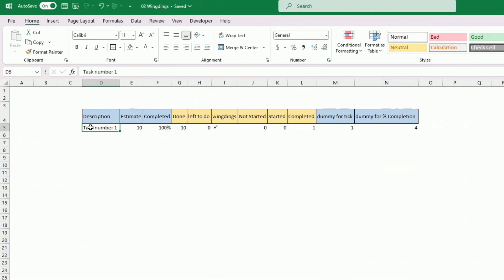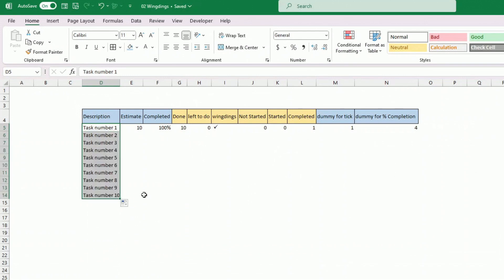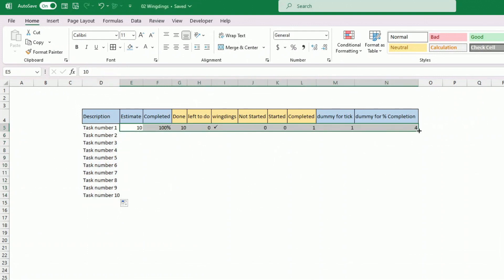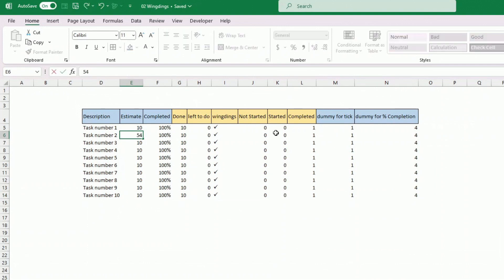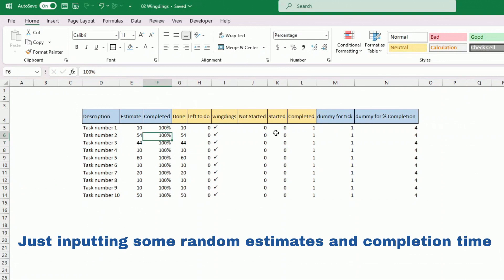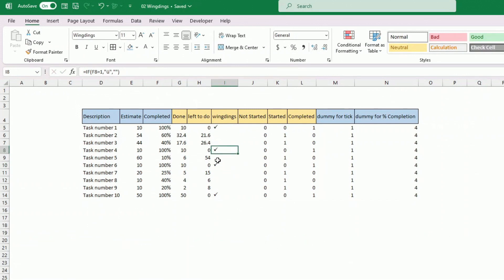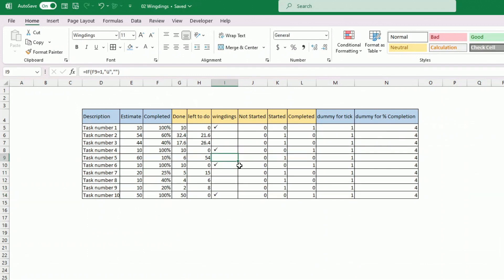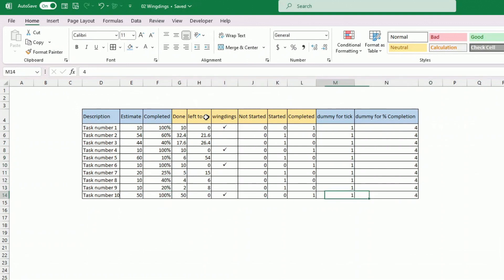Let's create more tasks — up to task 10 — and drag everything down. We'll give different estimates: 4, 44, 60, 20, and so on. Then let's set several completion statuses — 20%, 40%, and others. You can see the Wingdings tick appears when I have 100%. This task list is not meant to be displayed directly; we use a dashboard to show our progress. The description and estimate are input once; completion is where you come to update regularly. You could have 4 tasks or 20 tasks — it's very flexible.